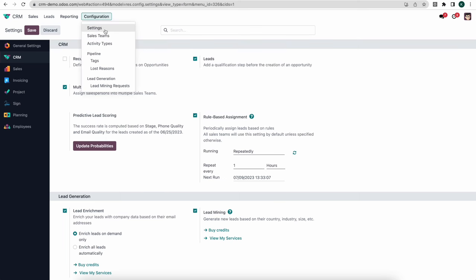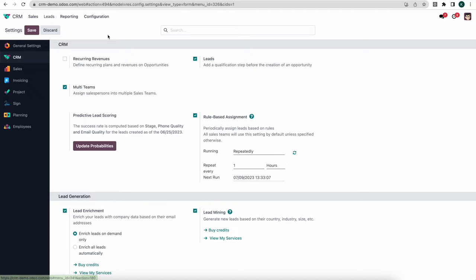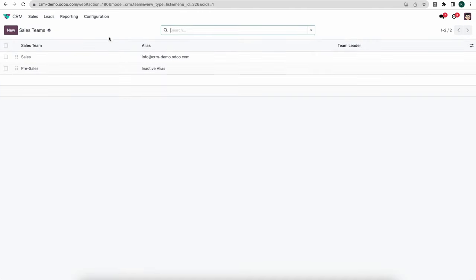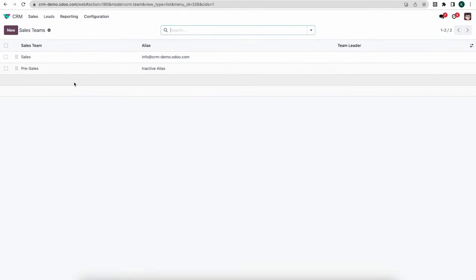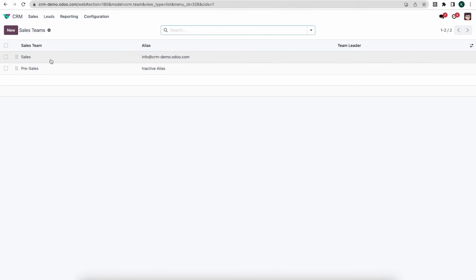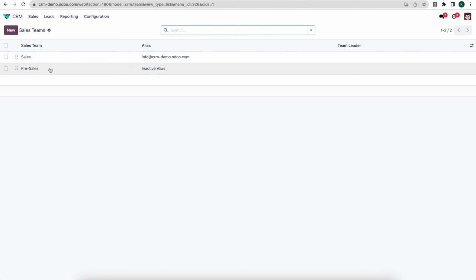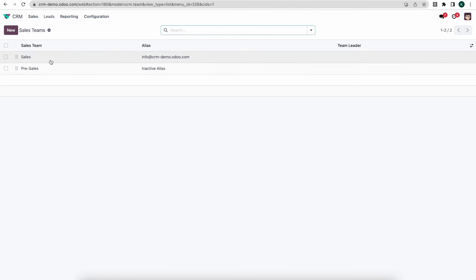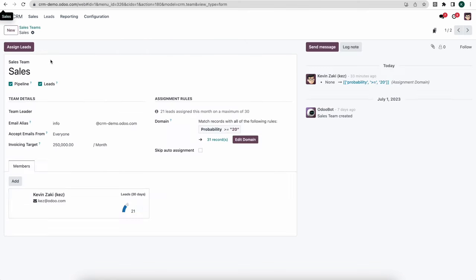Moving on from there, let's go into Sales Teams. Here's where we can create all of our different sales teams. We have two sales teams created right now — one is Sales and one is Pre-Sales. Let's click into Sales.